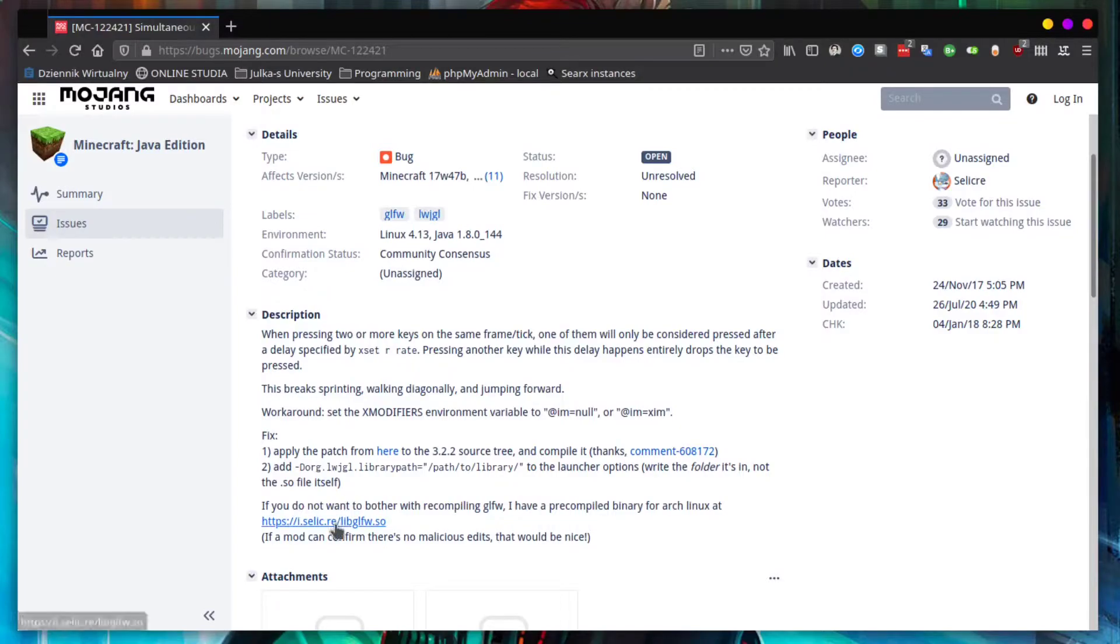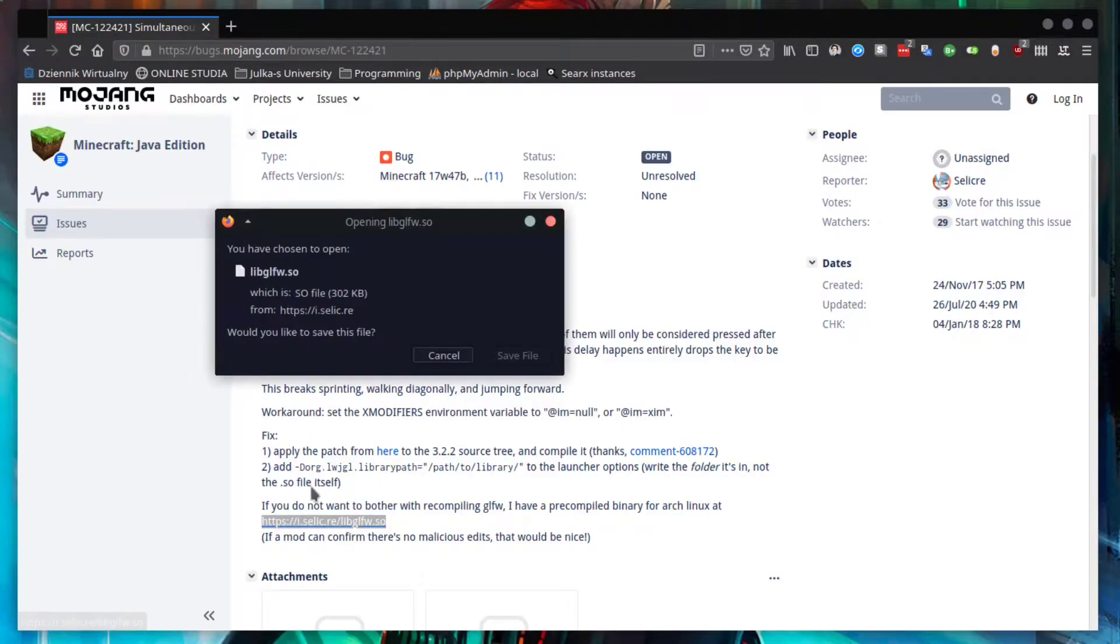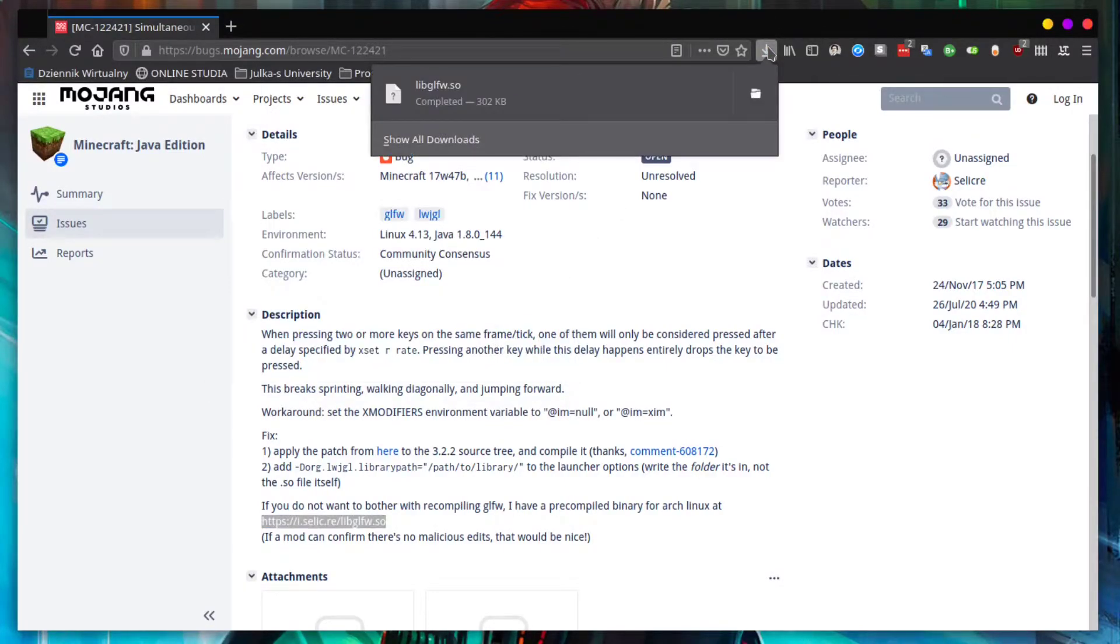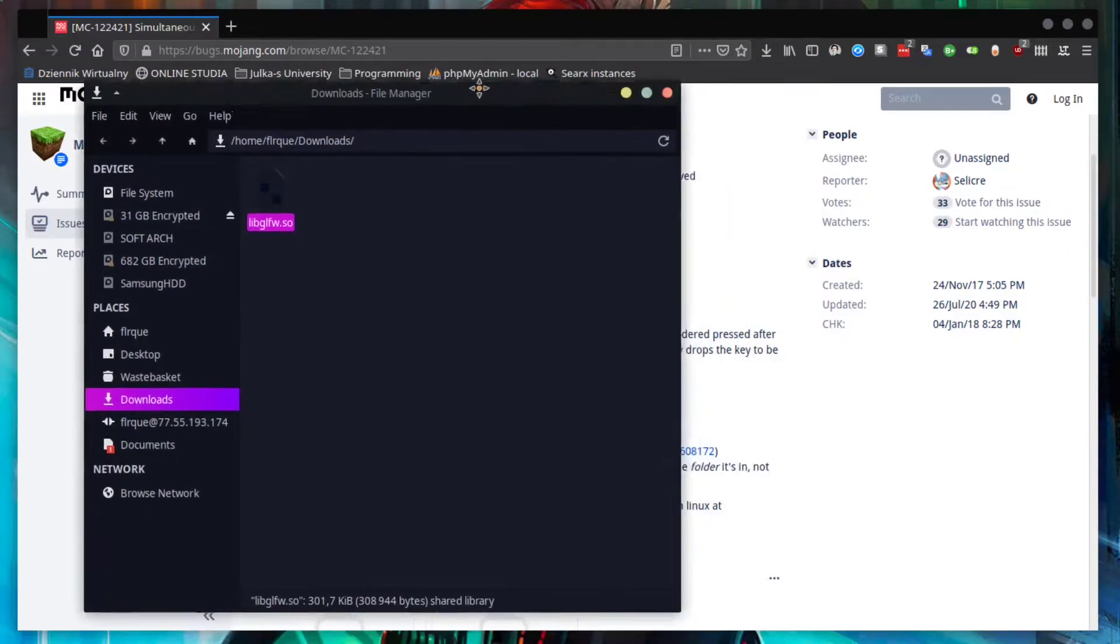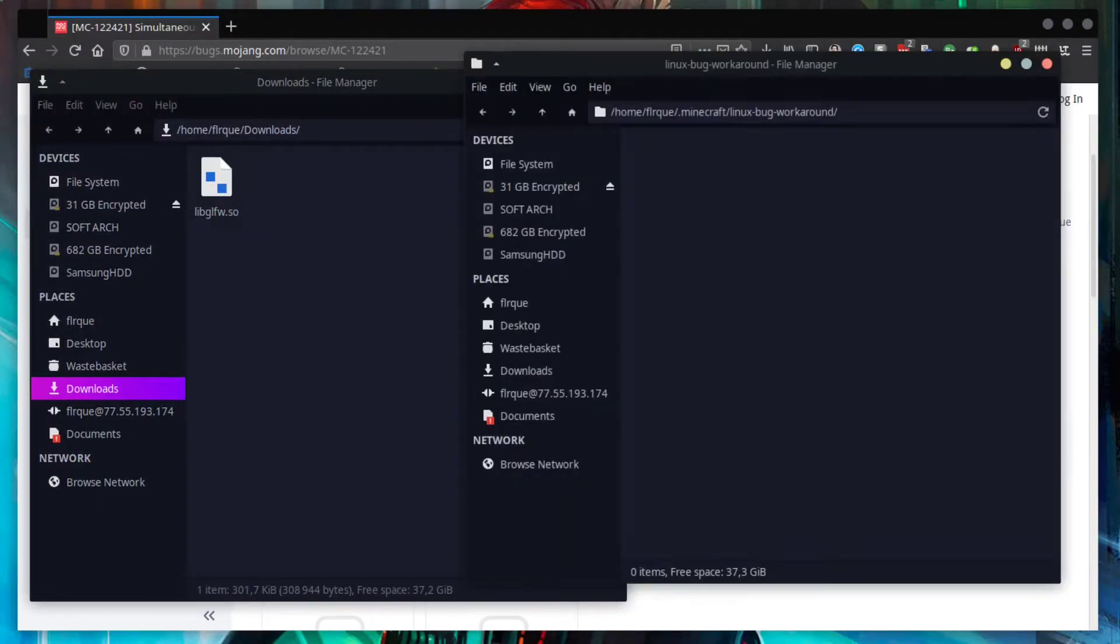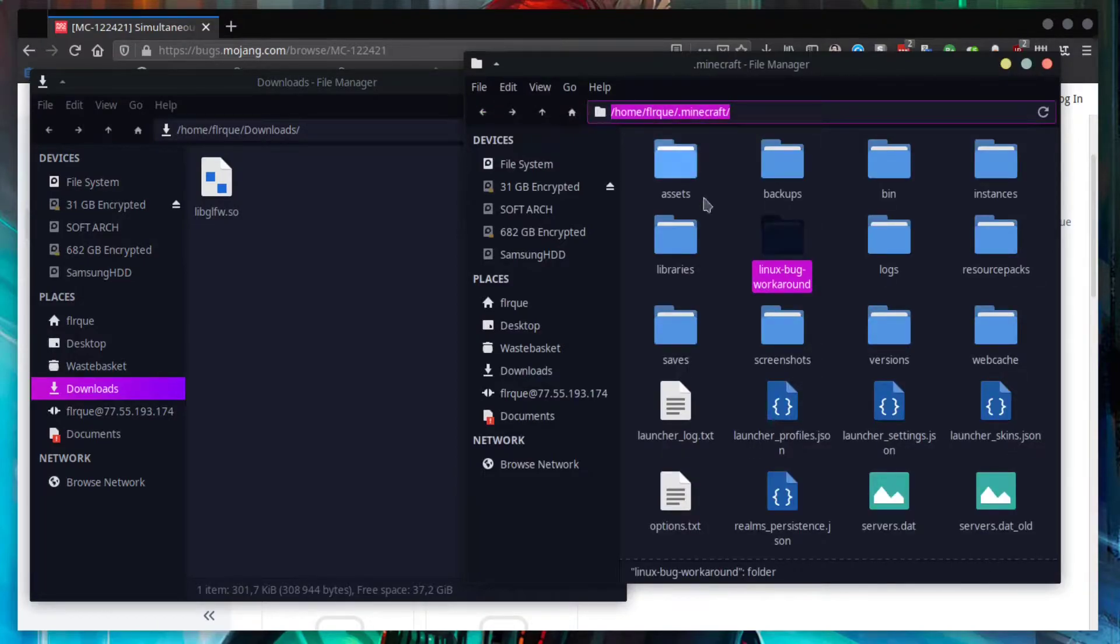First step is to click this link and download the prepared binary file from the bug report. Then go to your .minecraft folder wherever you have it and create a new folder. The name of this folder doesn't really matter.